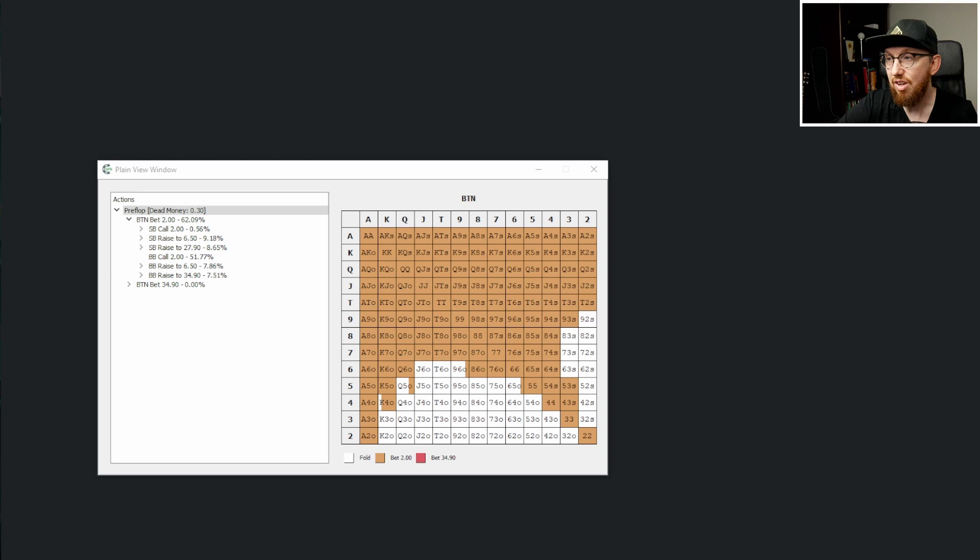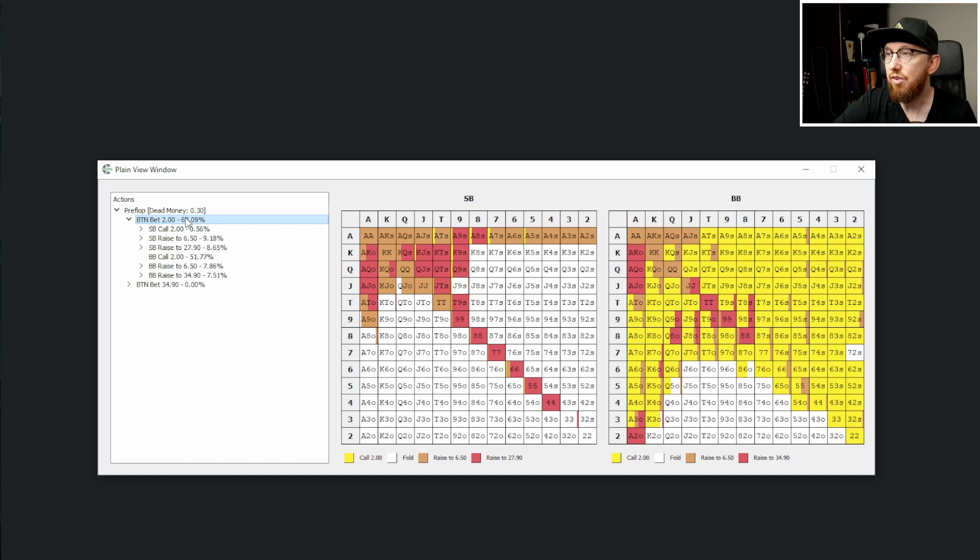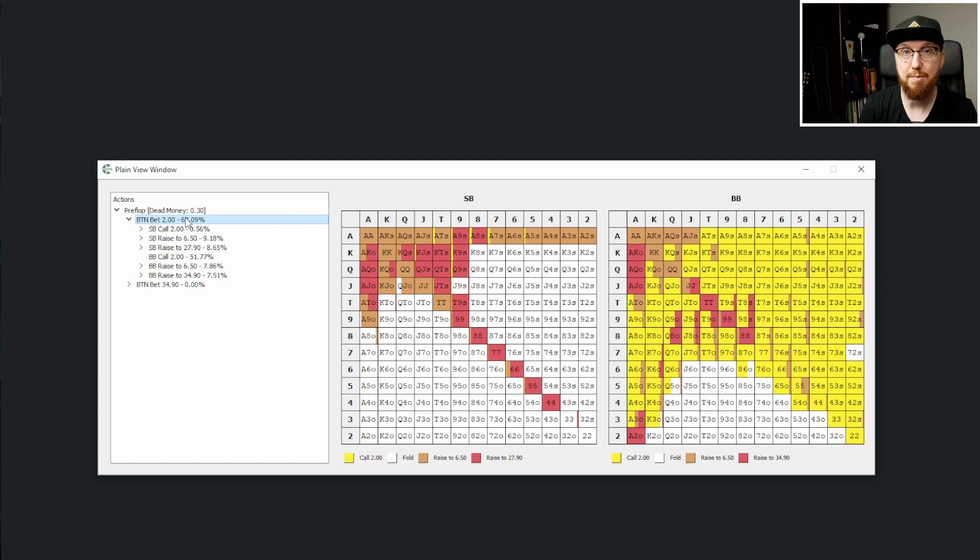If I click on here, we can now see what the small blind's solution or response to that open is going to be. Now, bearing in mind the button is opening 62% of hands, you might expect the small blind to be able to three bet or jam a lot wider than this.